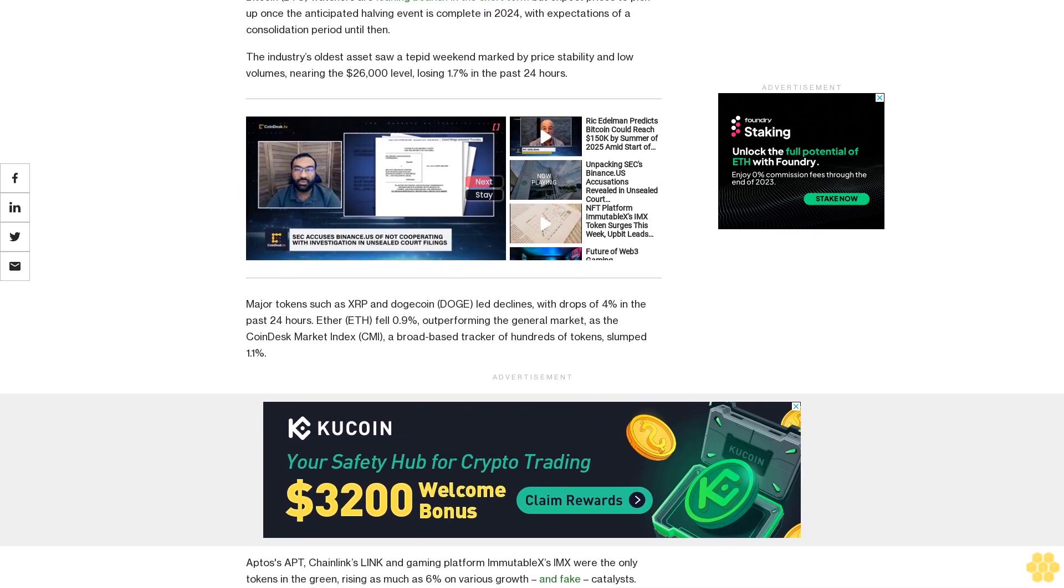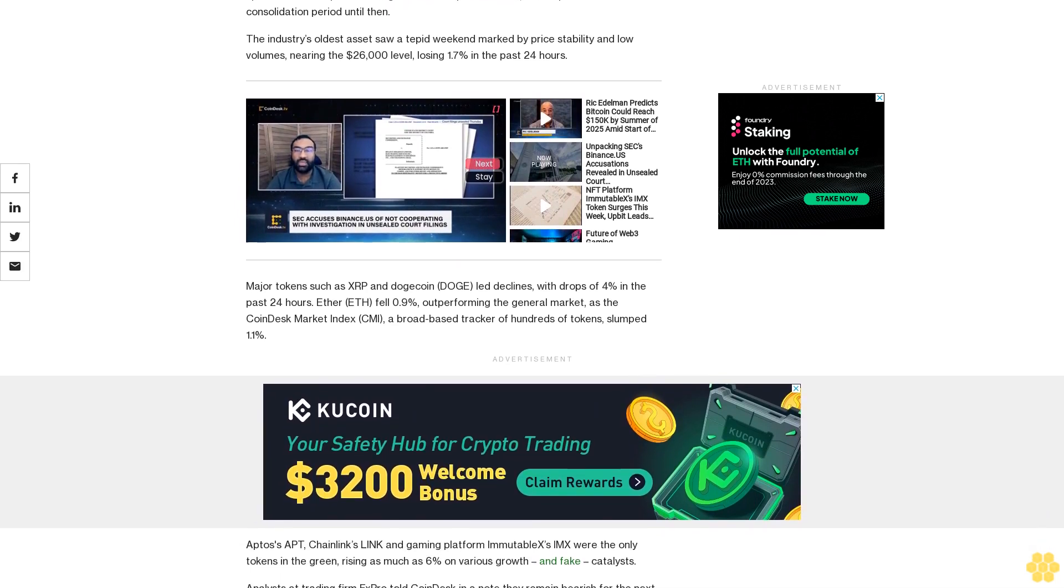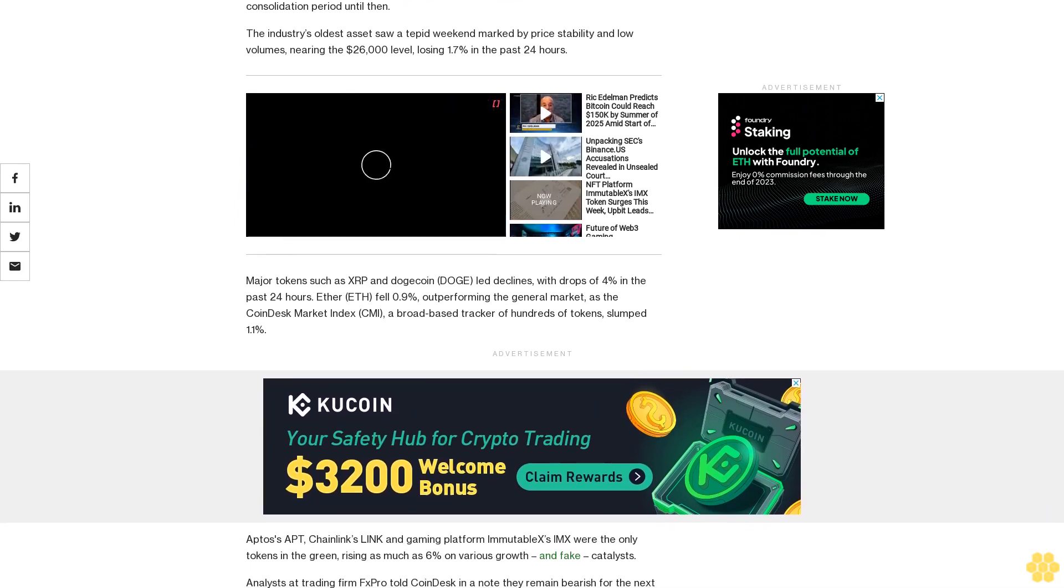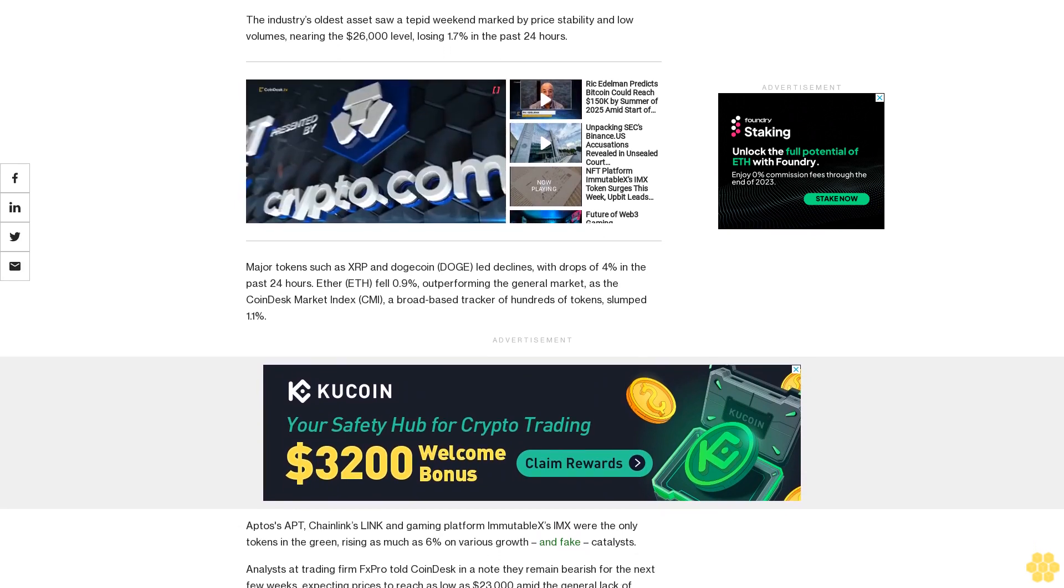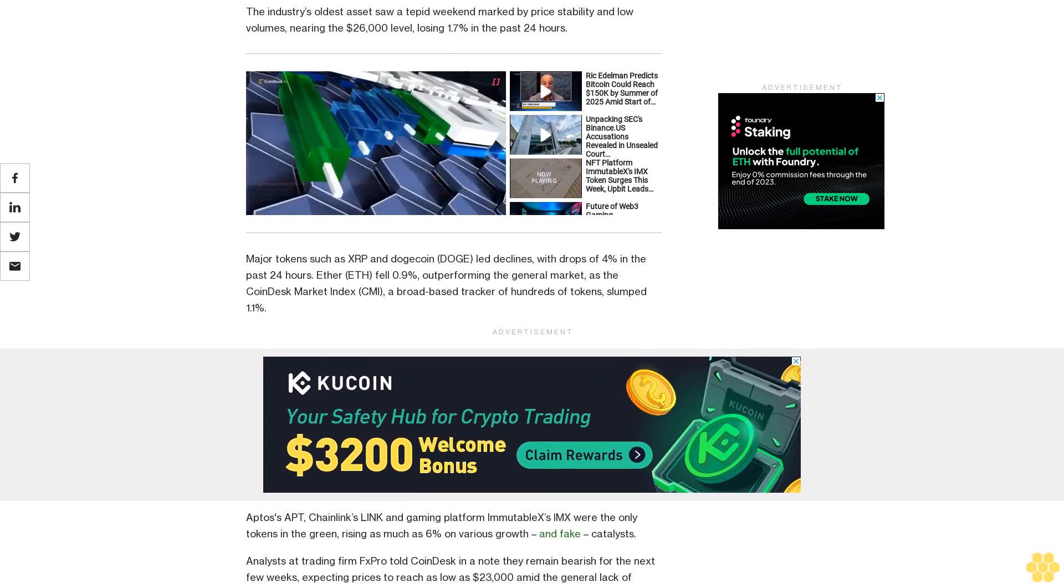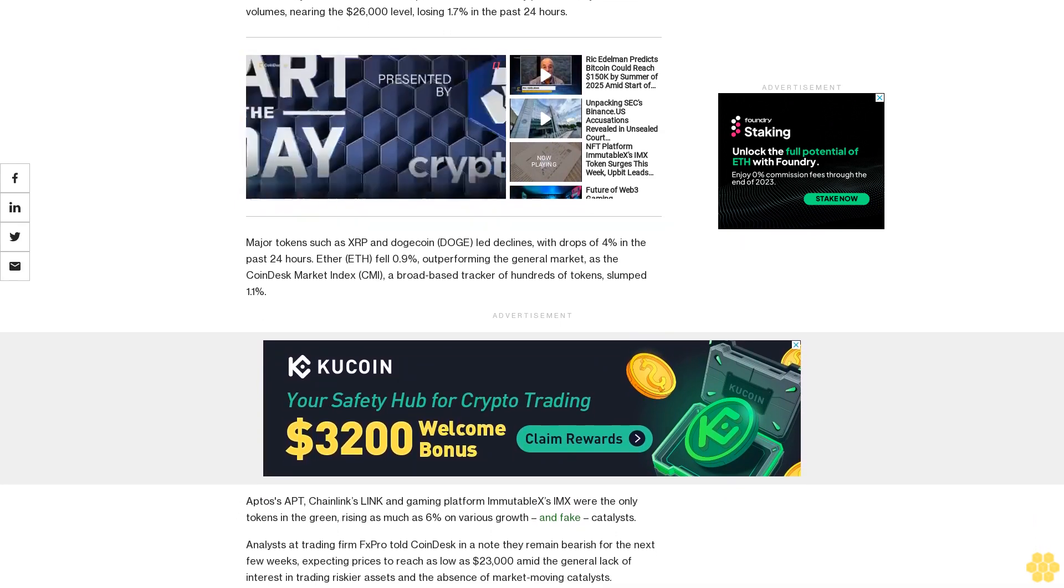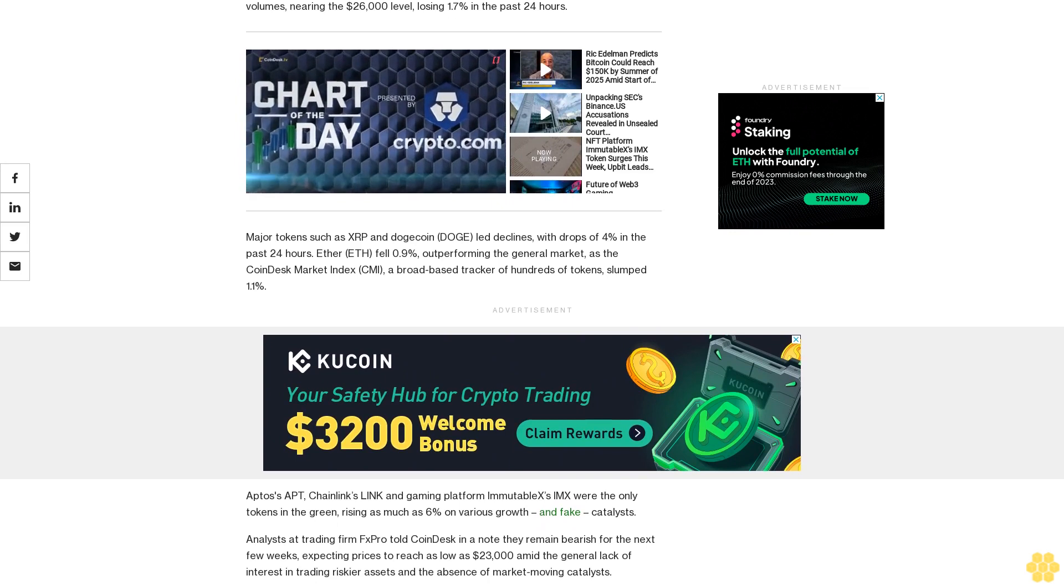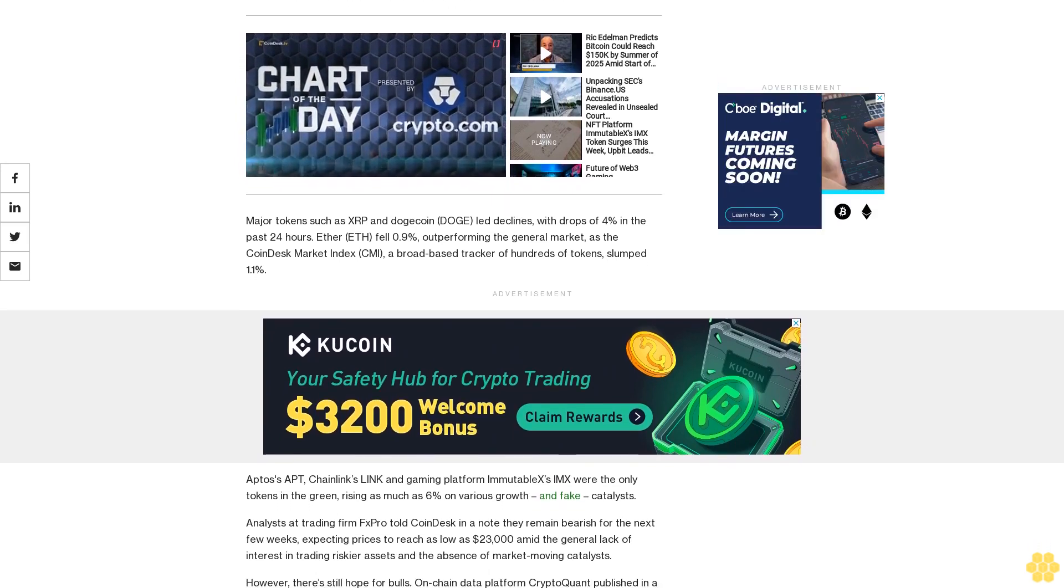Analysts at trading firm FX Pro told CoinDesk in a note they remain bearish for the next few weeks, expecting prices to reach as low as $23,000 amid the general lack of interest in trading riskier assets and the absence of market-moving catalysts.